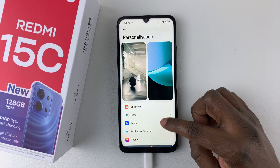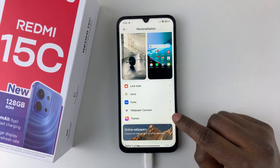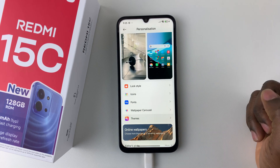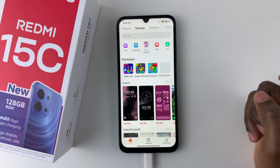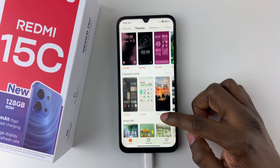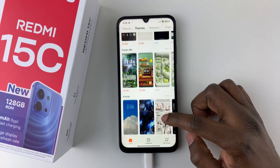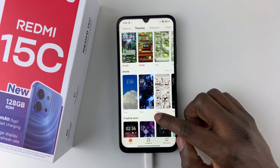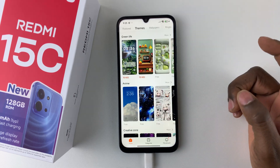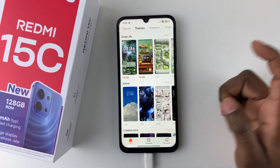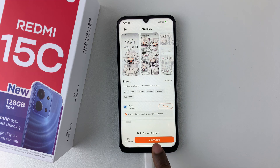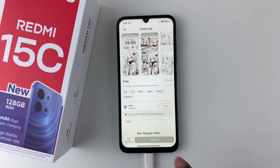Scroll down again and find the Themes option, tap on it, and from here scroll through and find the theme that you'd like to use. For instance, tap on the theme you want and then tap on Download.